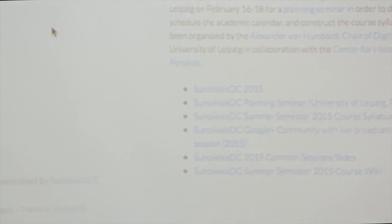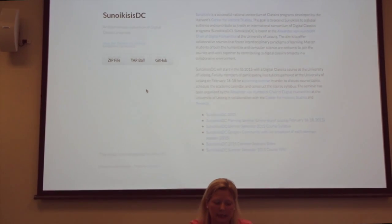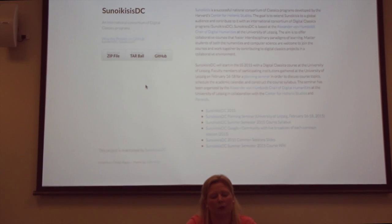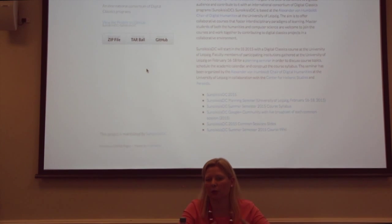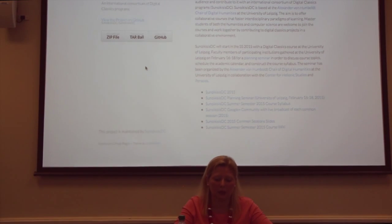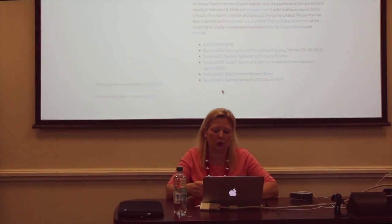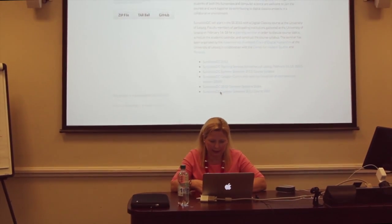We are using GitHub. We have a repository in GitHub for Sunoikisis Digital Classics in general and also for this course. You can find everything about the planning seminar, description of the program, live broadcasts of each common session, and we have a wiki. In the wiki you can see the course overview and then the work done by each institution.